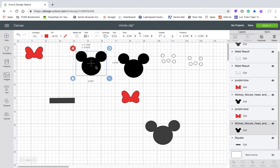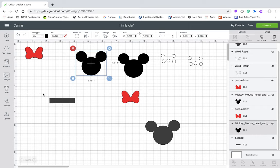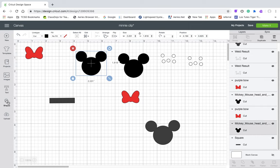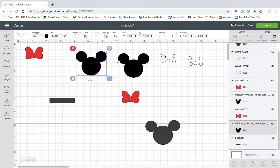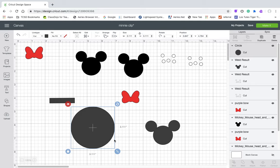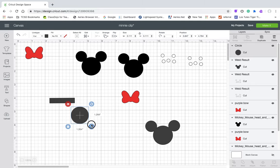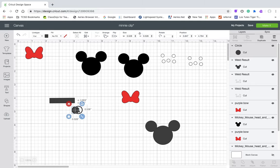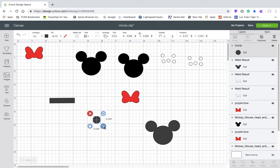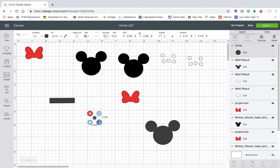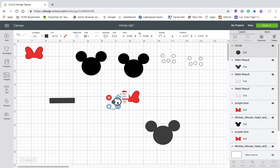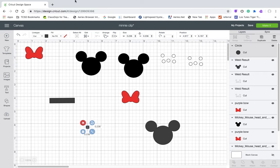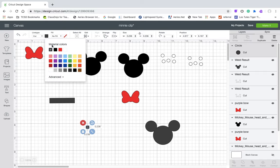So then I did get this Minnie bow out of Design Space, and to make the little polka dots on it I just did the circle again. And then compare it to your bow.